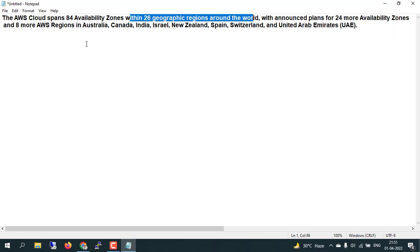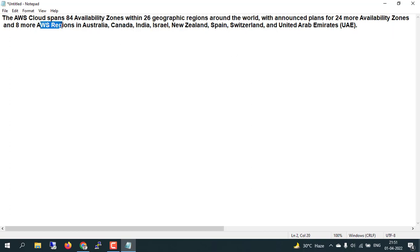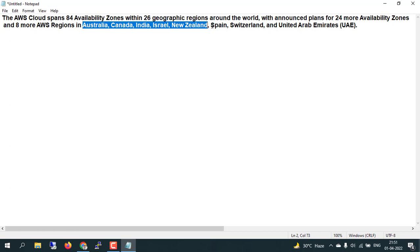The upcoming new AWS regions will be coming in Australia, Canada, India, Israel, New Zealand, Spain, Switzerland, and the United Arab Emirates.